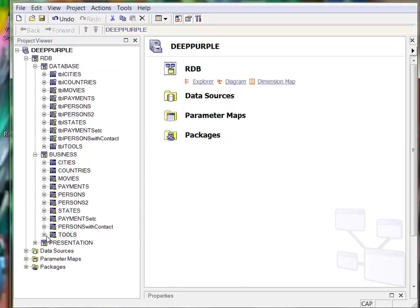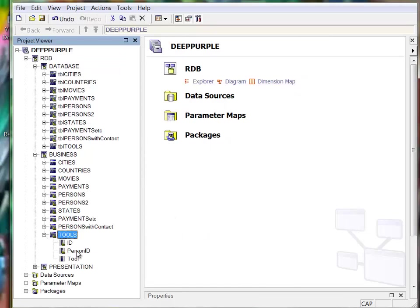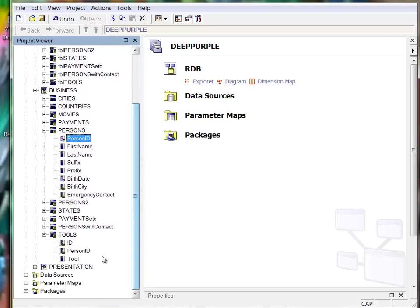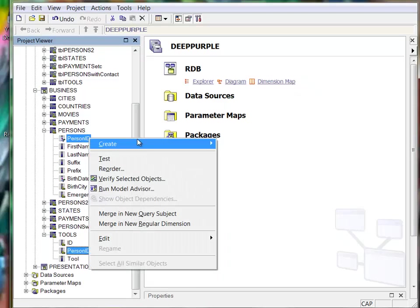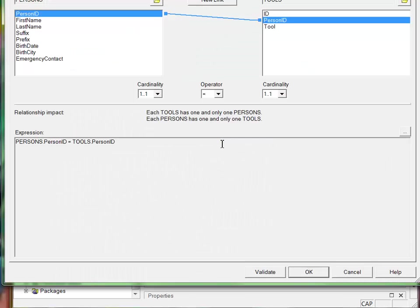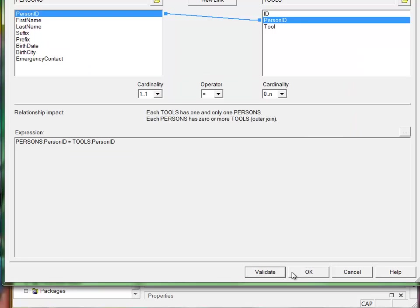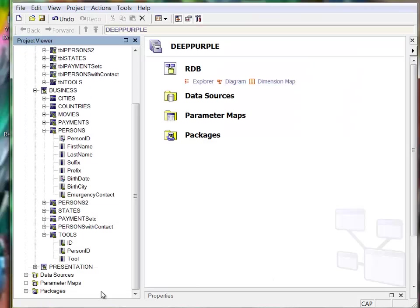Define a relationship, person ID to person ID. One person can have zero or more tools. Okay.